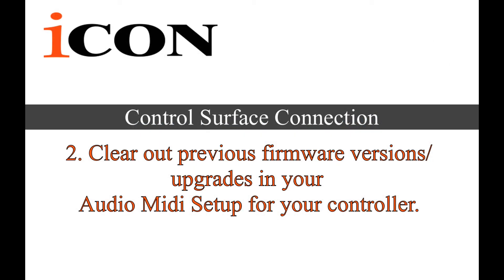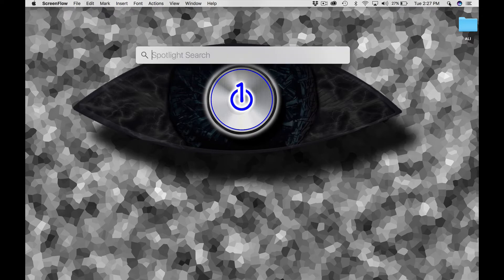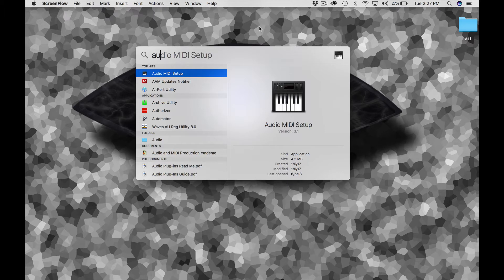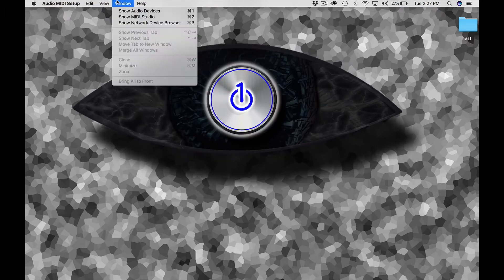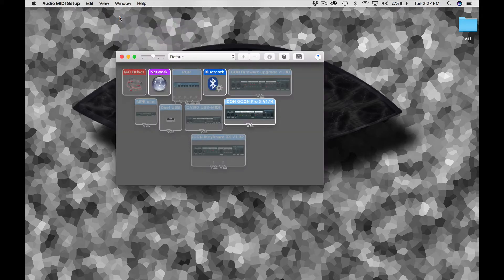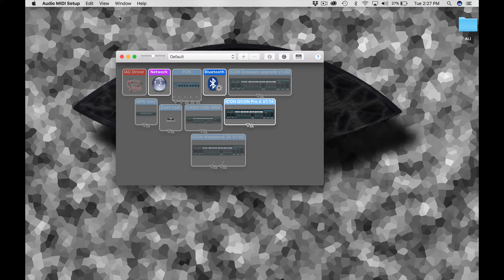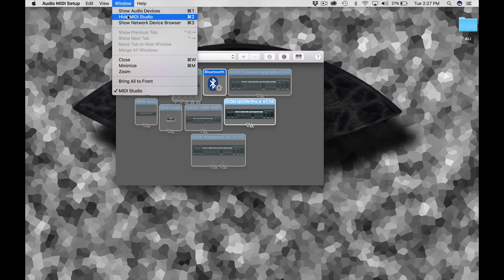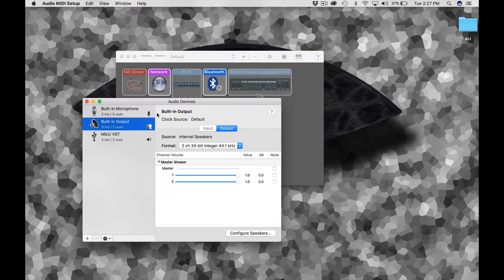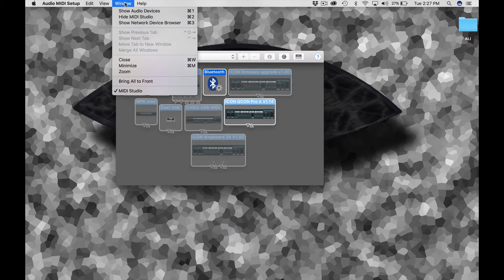All right, so next thing we want to do is we want to check the MIDI studio on the Mac computer. In order to do that, we want to go into the Audio MIDI Setup. Just go ahead and search, type in Audio MIDI Setup. It looks like a little keyboard and bring up that dialogue. Make sure that you do the window drop down and do MIDI Show MIDI Studio.